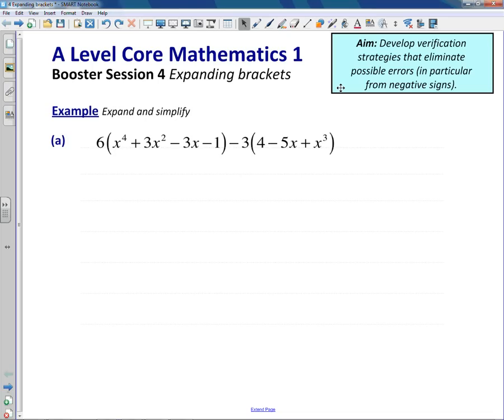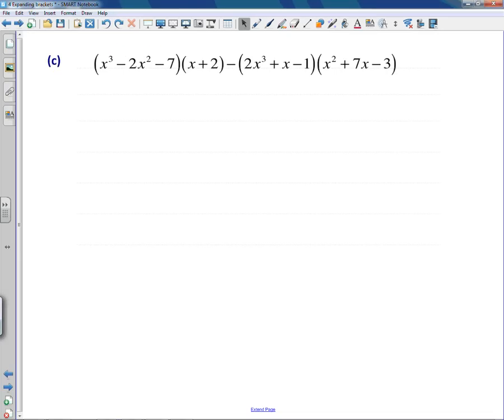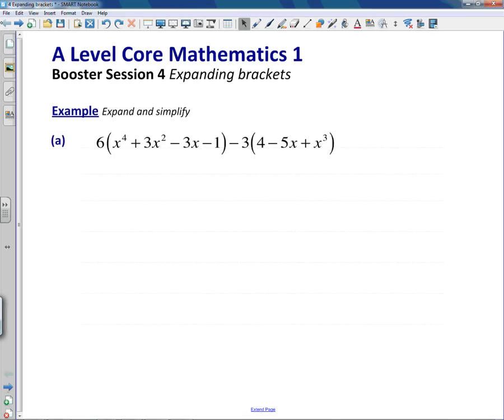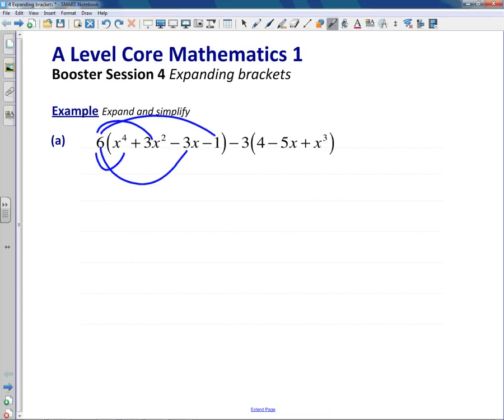I've got three fairly difficult questions today that are going to test how we work accurately. What I suggest you do is pause the video so that you can have a go at the question yourself first. So let's look at the first question. What we're required to do is go through this first bracket and times each of these terms by 6.